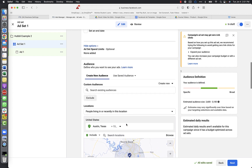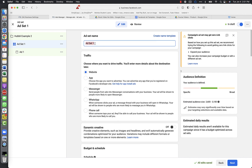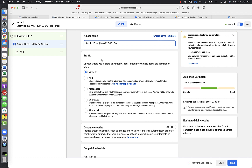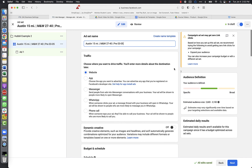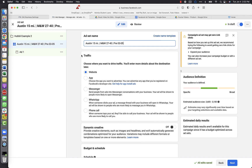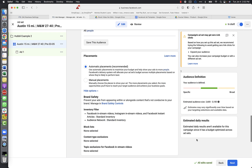Double check everything. We're targeting men and women between 27 and 40, parents of preschoolers, 15-mile radius of Austin. Now I want to rename this ad set so I can see who I'm targeting without clicking into it. I'll name it something like 'Men and Women 27-40 Preschoolers Ages 3-5 Austin 15 Mile Radius.' That tells us exactly who we're targeting at a glance. Once that's set, go ahead and click Next.